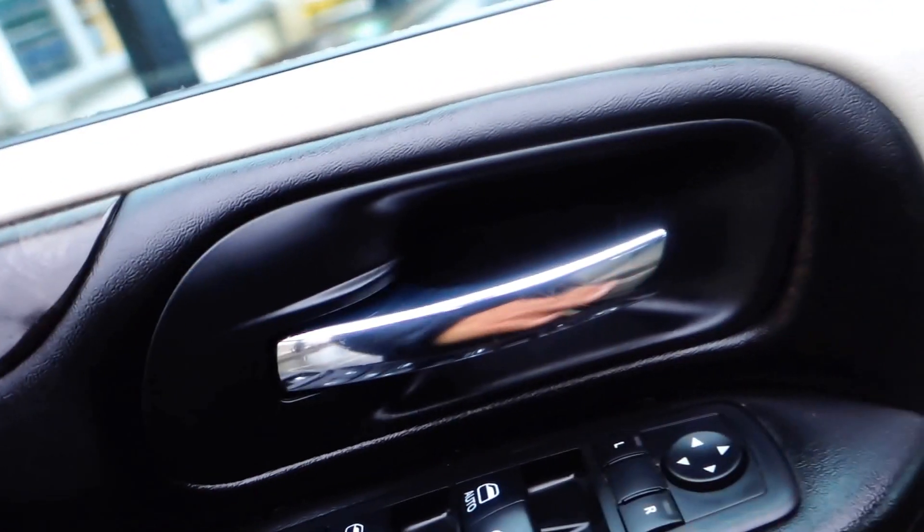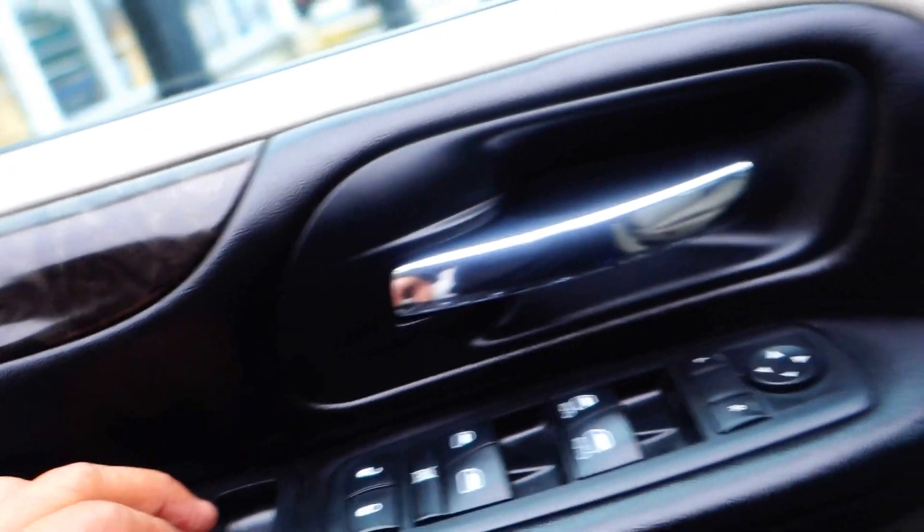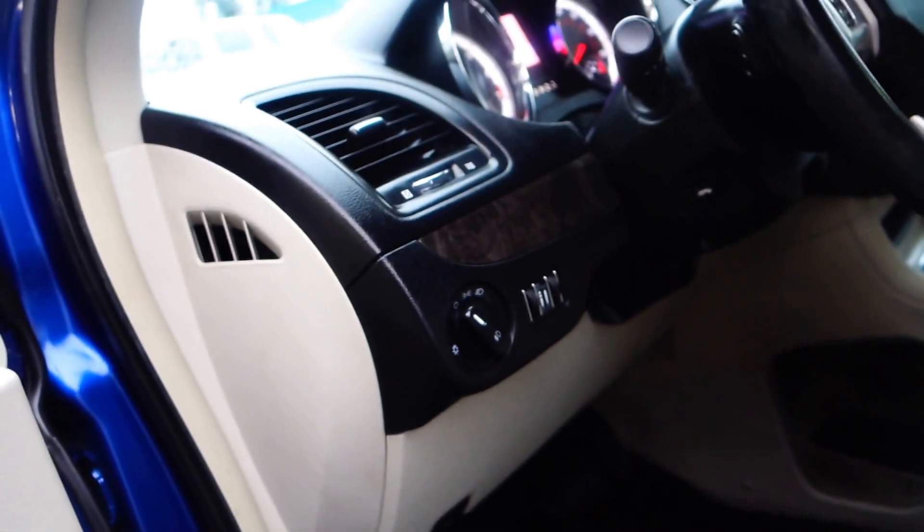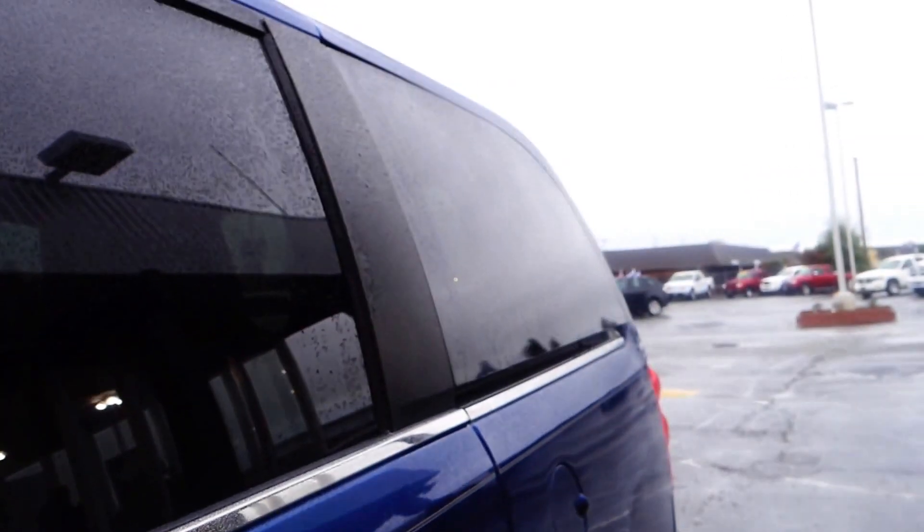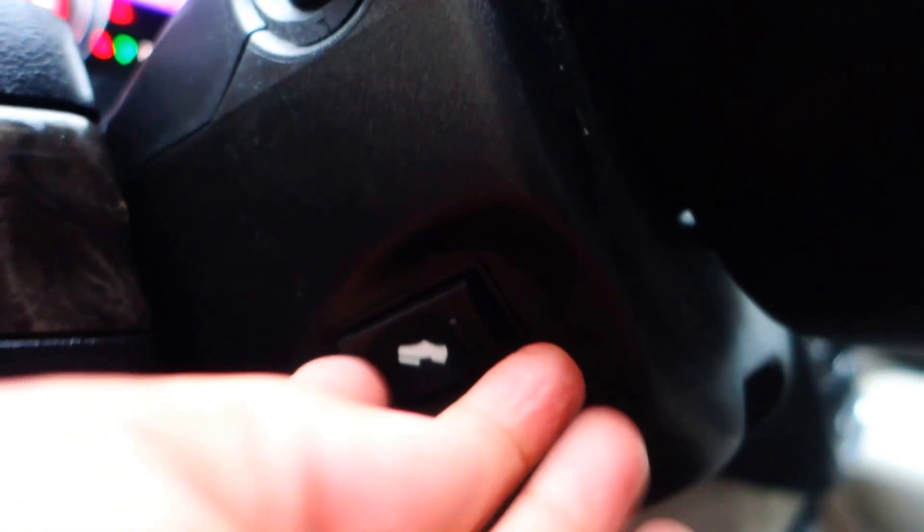It goes back up. Right here on the driver's side you have power windows, power door locks. You also have the window venting back there as you can see. Got power seats, power lumbar.